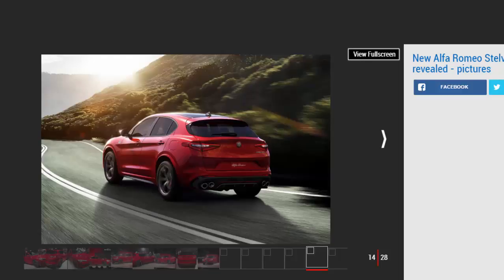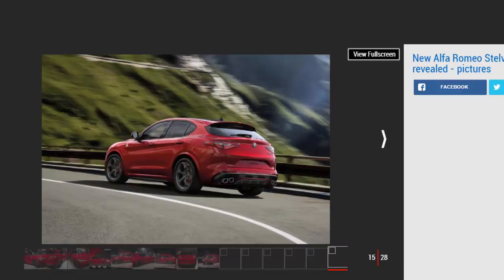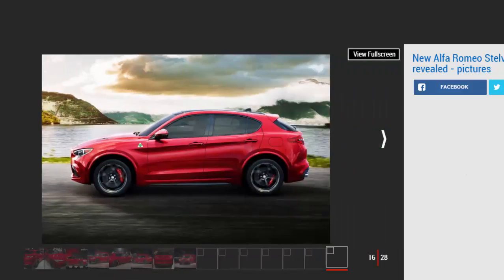Body-colored side skirts with carbon inserts, blistered wheel arches, and quad exhausts are also unique to the range topper. On the standard Stelvio, this extrovert styling will be toned down.